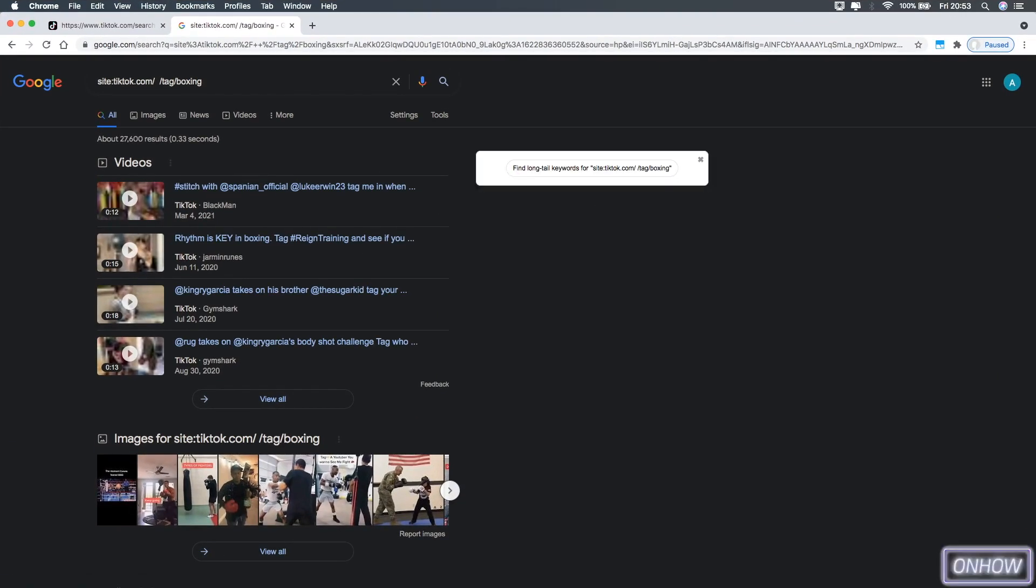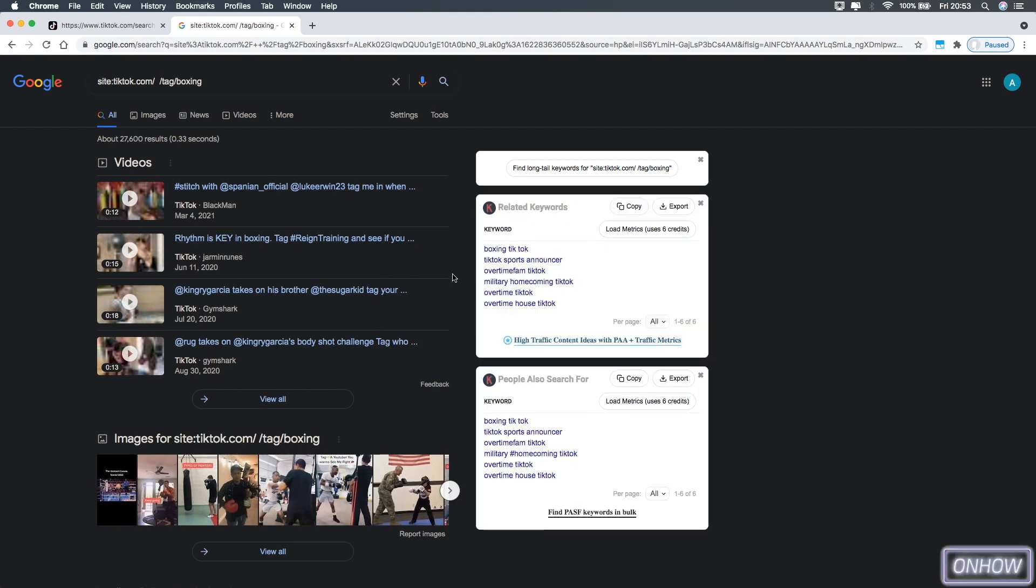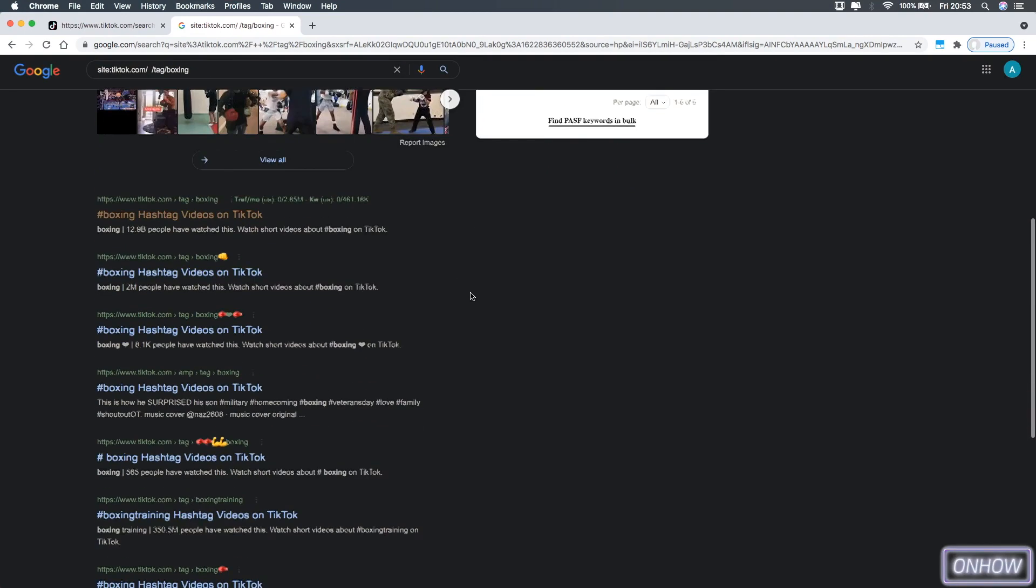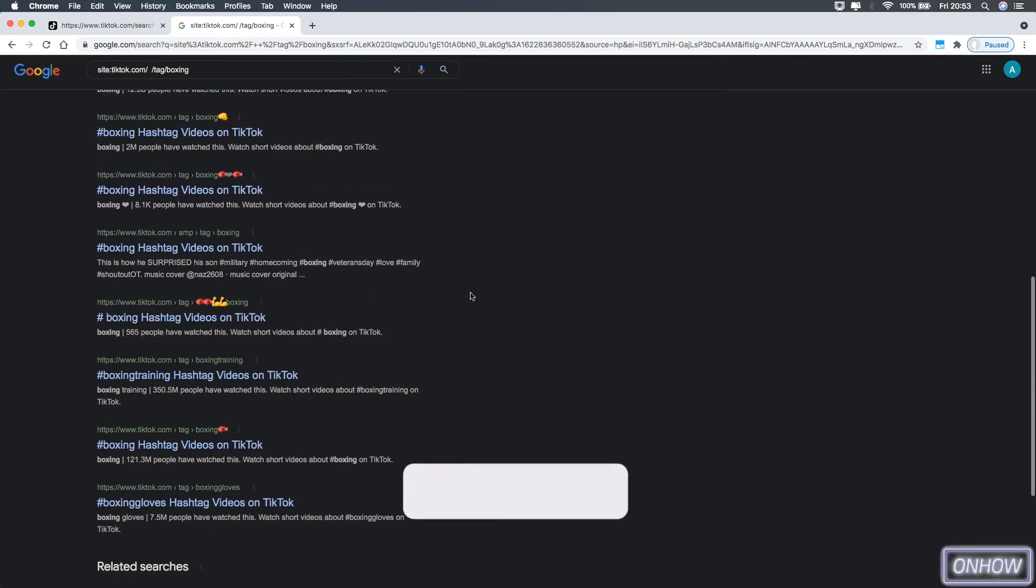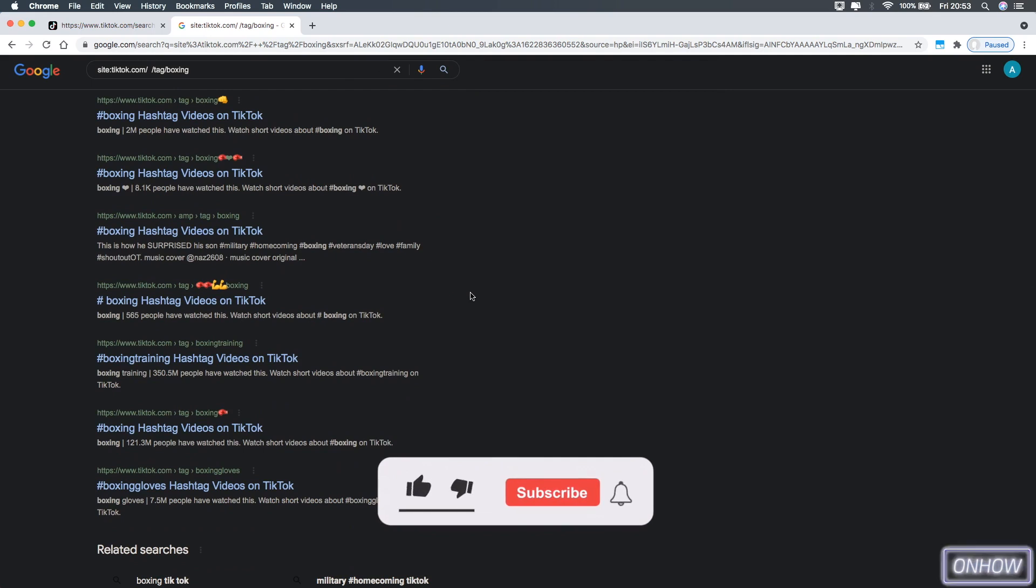You should see the search results are videos, but if you scroll down the page, you should see pages for all the hashtags that are related to boxing, just like you see on the screen right now.